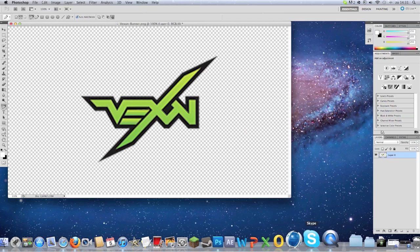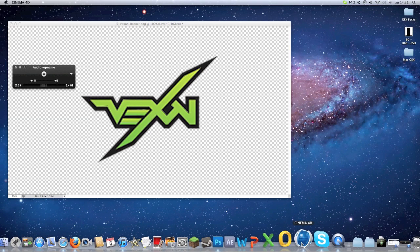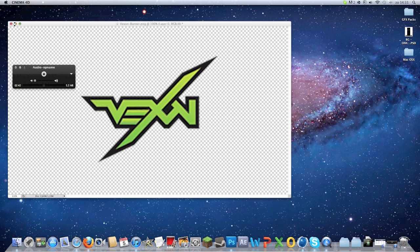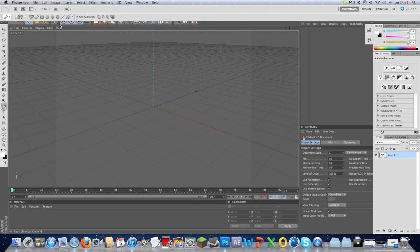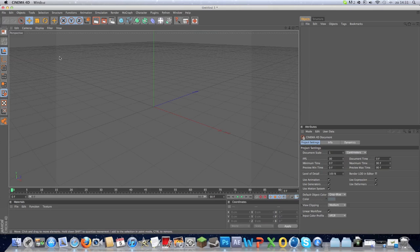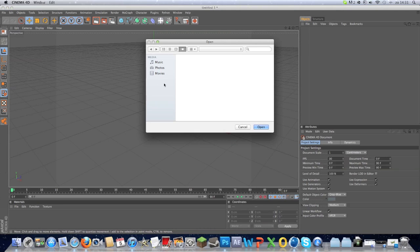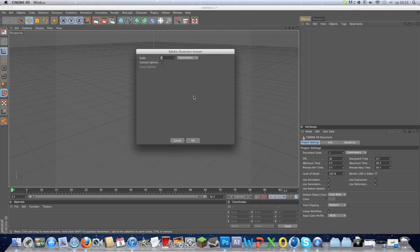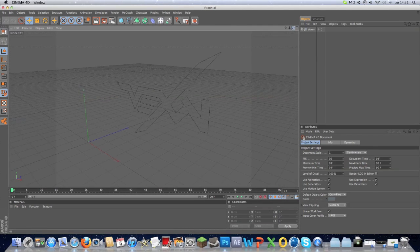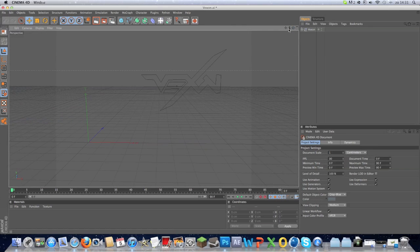Then you're going to open up Cinema 4D. Here is your Cinema 4D. You're going to press Command+O if you're on a Mac, otherwise it's Control+O. Find the file, click okay, and then you have your logo in Cinema 4D.